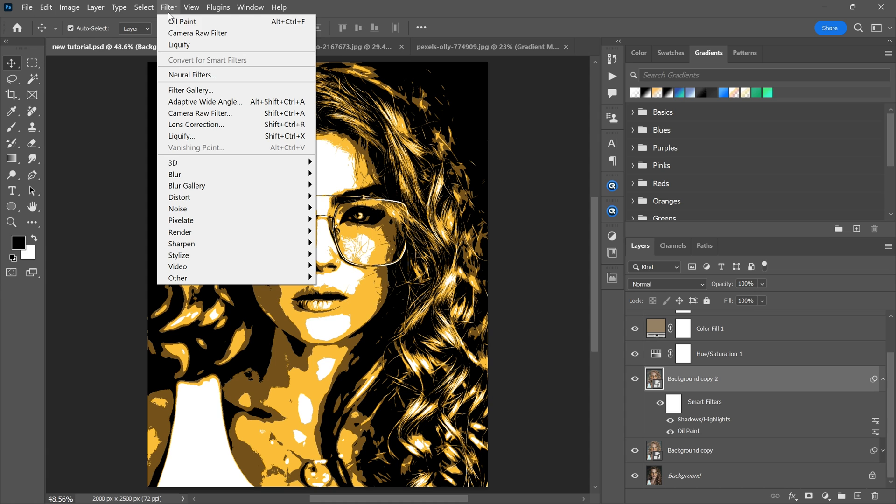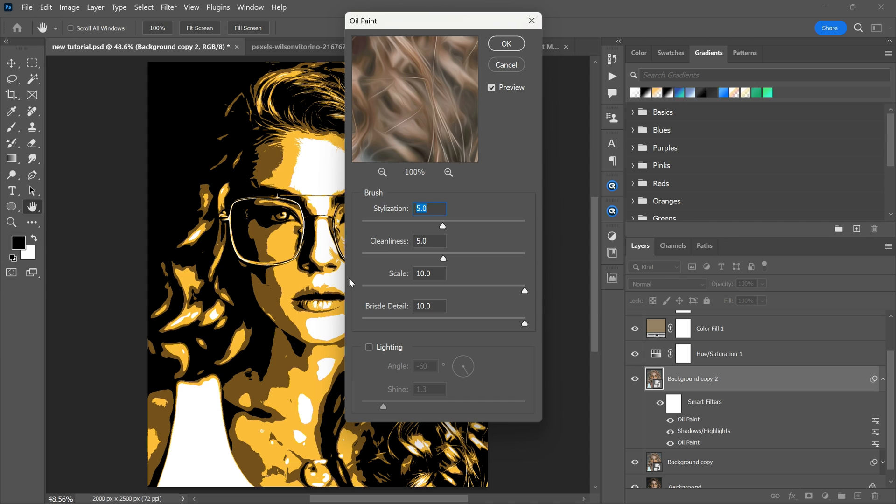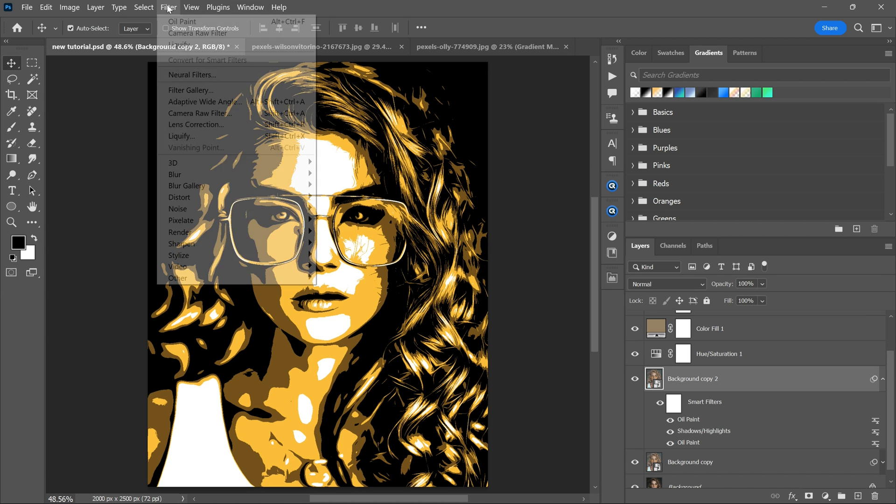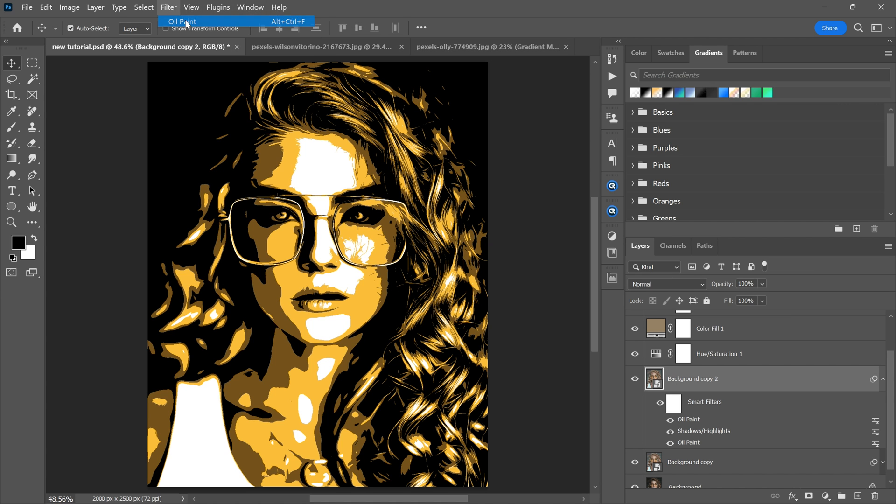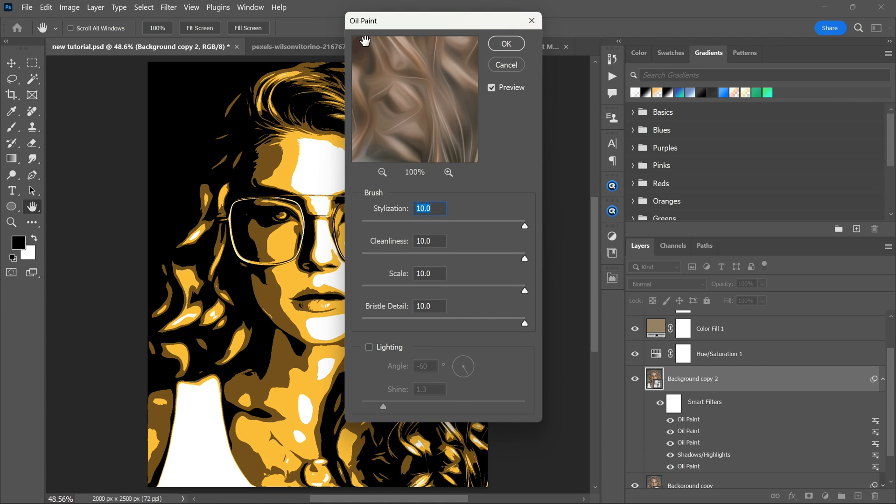Go to the filter menu, stylize and oil paint. Set the stylization and cleanliness to highest, then click OK. Apply oil paint 3-4 times.